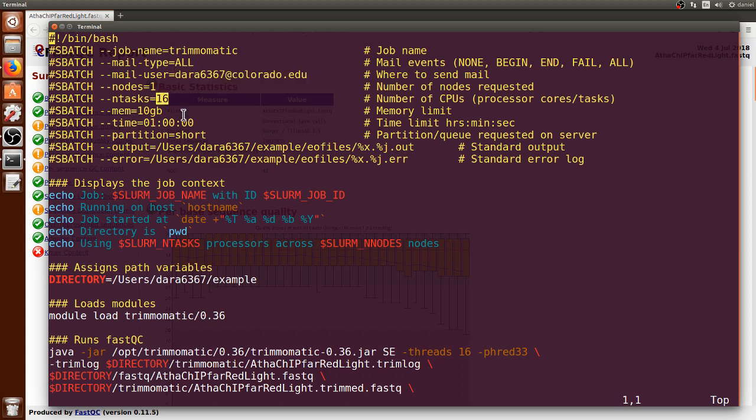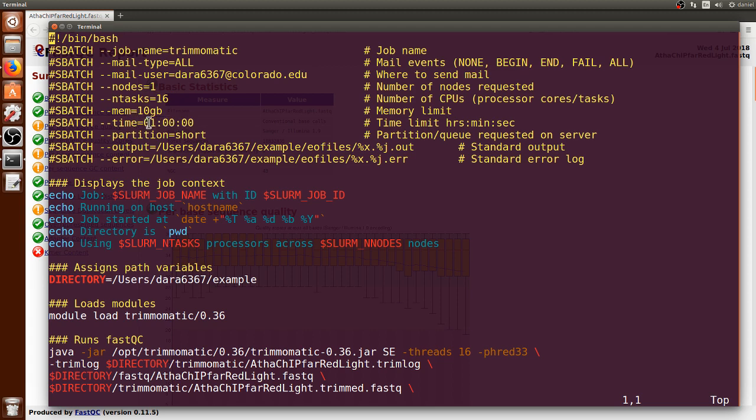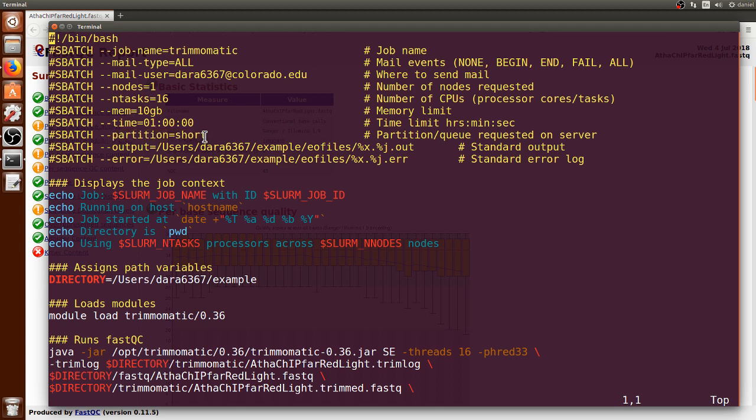I am using one node and 16 processors, because Trimmomatic can use multiple processors to accelerate the processing. 10 gigabytes of memory and one hour. That will be enough. The queue will be the short queue.